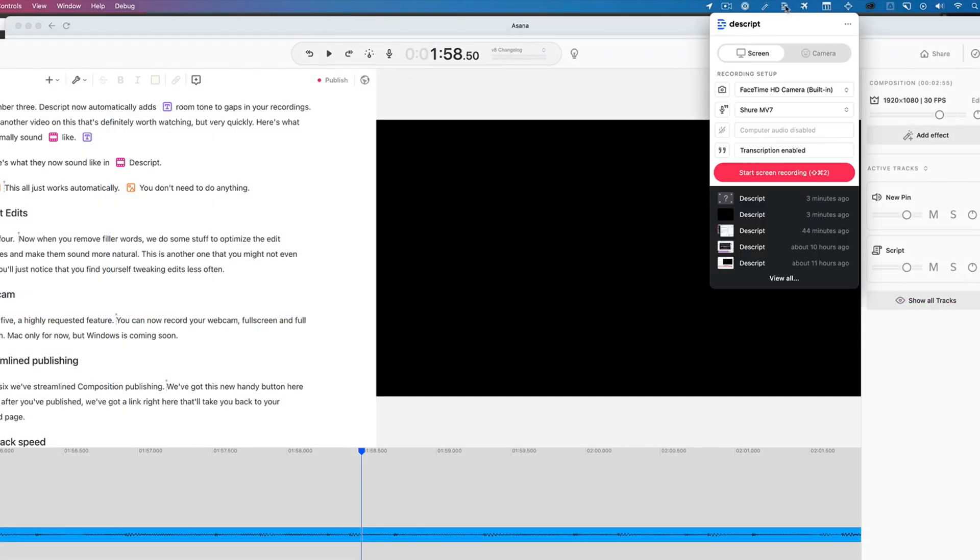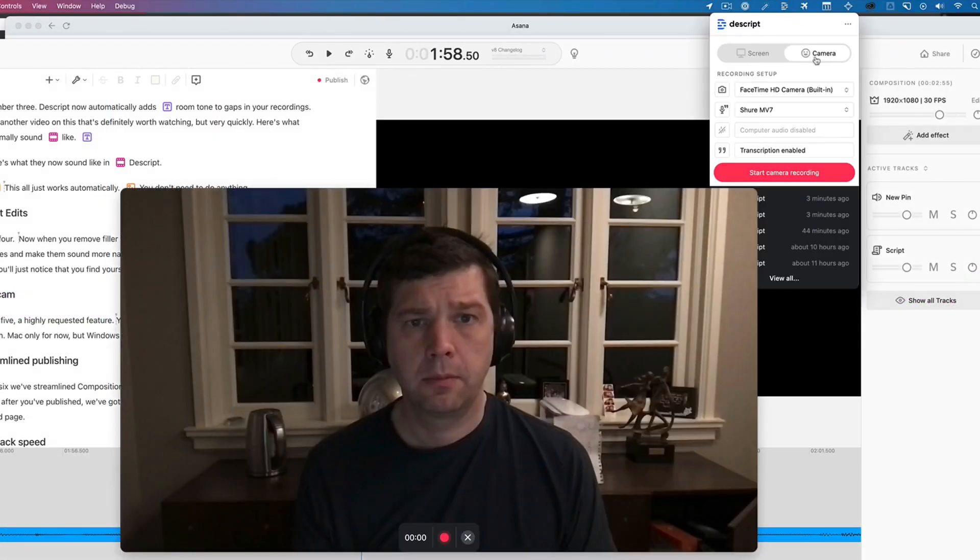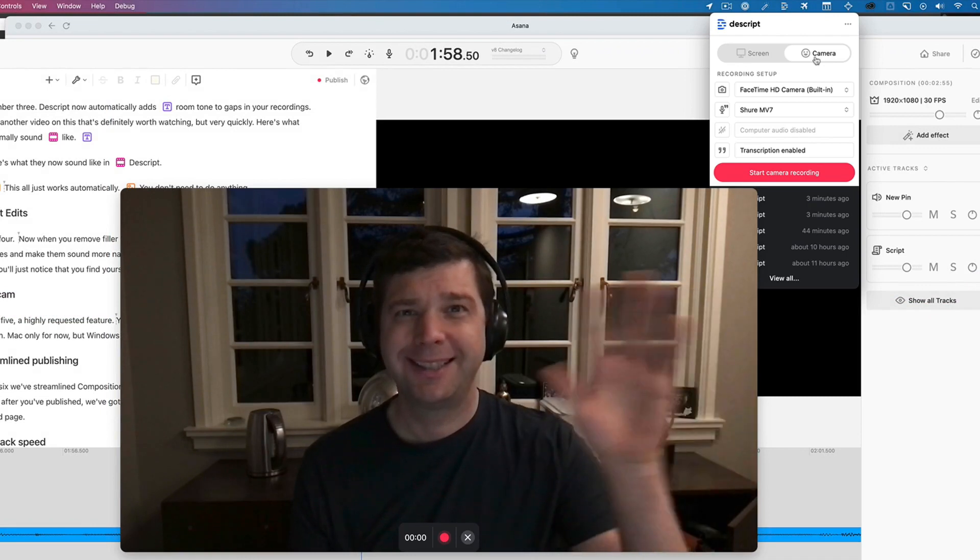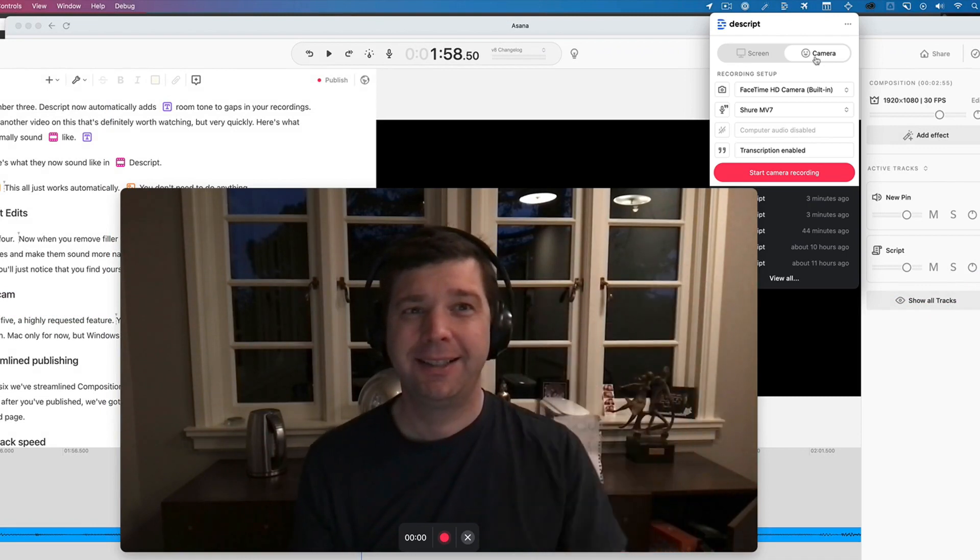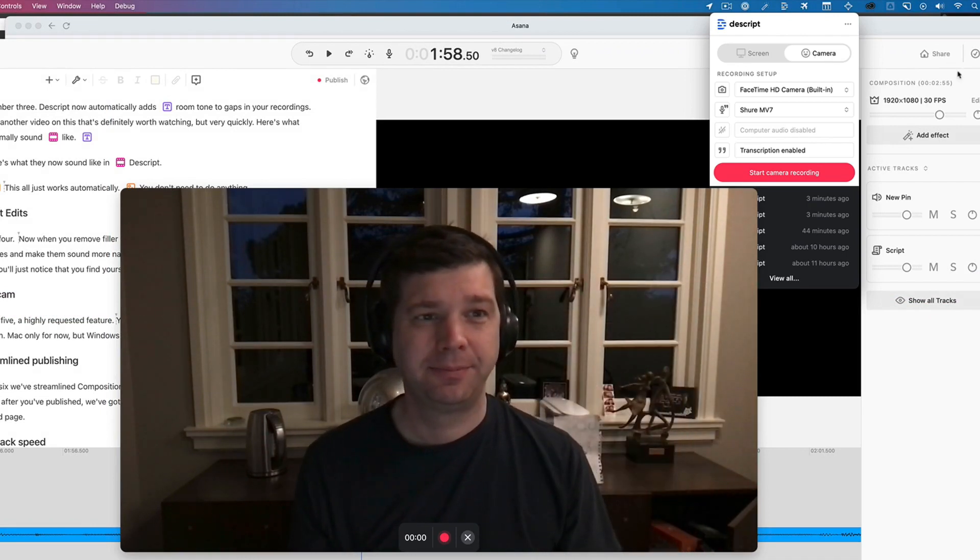Number five, a highly requested feature. You can now record your webcam full screen and full resolution. Mac only for now, but Windows is coming soon.